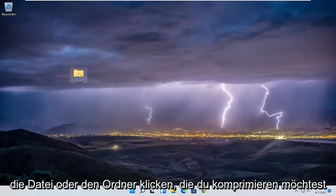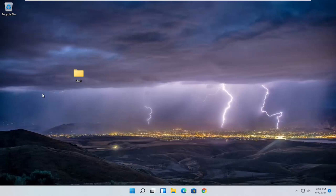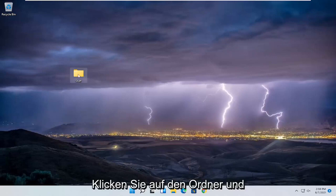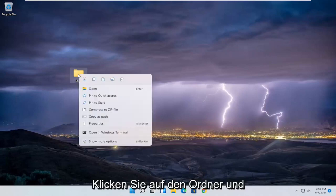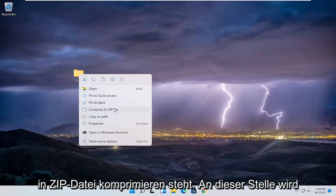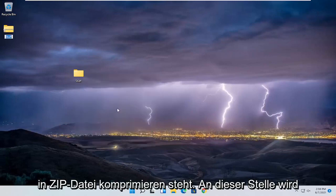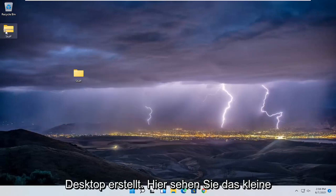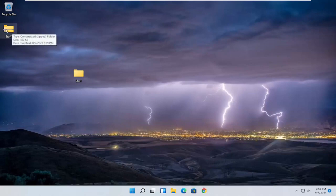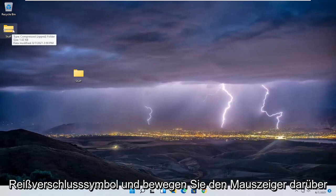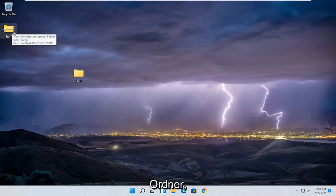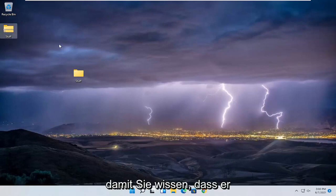All you have to do is right-click on the file or folder you want to compress. Right-click on the folder and then you want to select where it says 'Compress to zip file.' At this point you're going to have a zip file created on the desktop. You can see a little zipper icon, and if you hover over it, it says 'Compressed zip folder' — so that's how you know it's compressed.